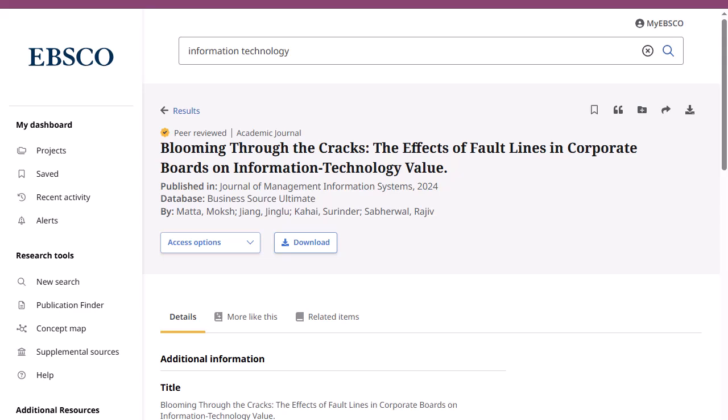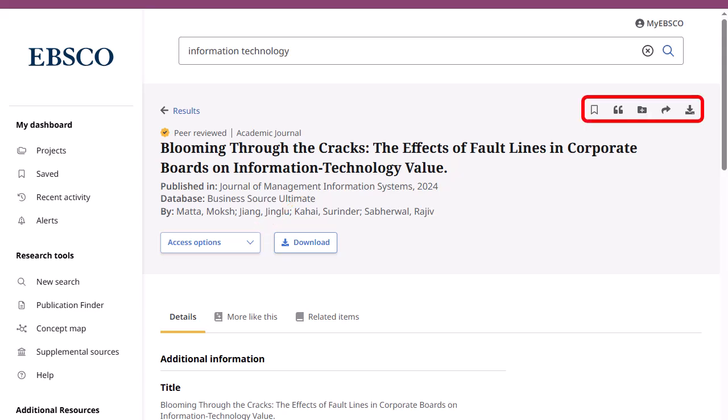The detailed record includes an article's citation information and links to full text when available. Use the tools at the top of the record to add the article to your saved items, copy a citation in one of several formats, add the article to a project in your dashboard, share a link via email, or download the full text or a CSV file containing the article's citation information.